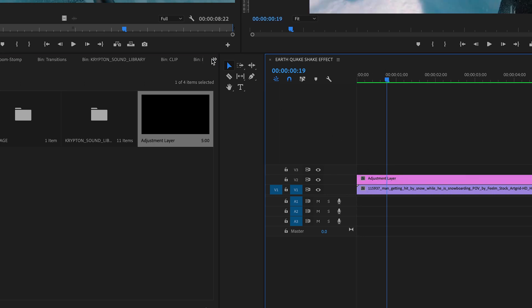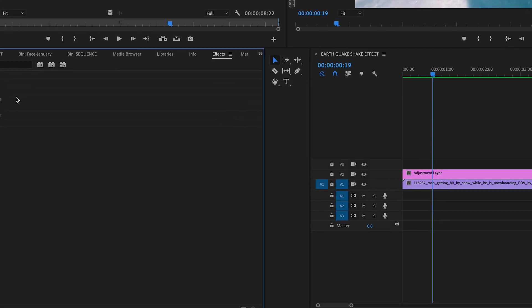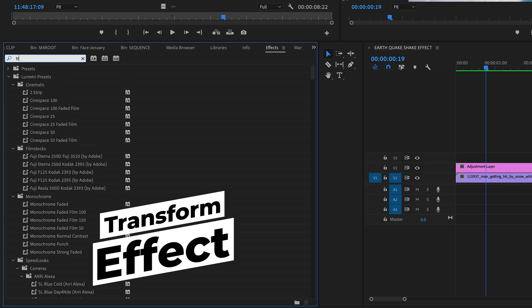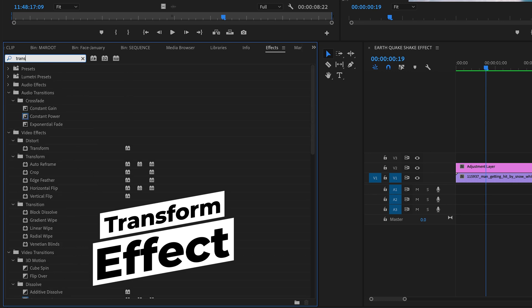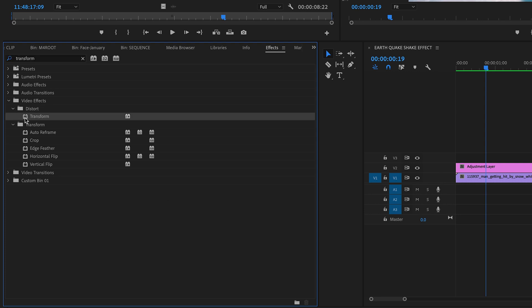Go to the effects here on the left side and search for the transform effect. You will find this effect under the video effects tab in the distort folder. Now drag and drop the transform effect onto your adjustment layer.